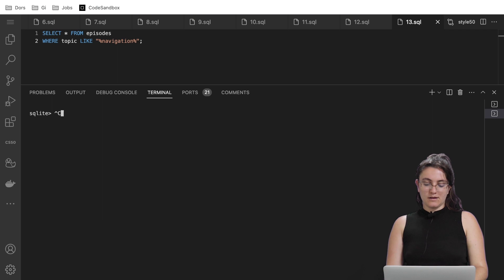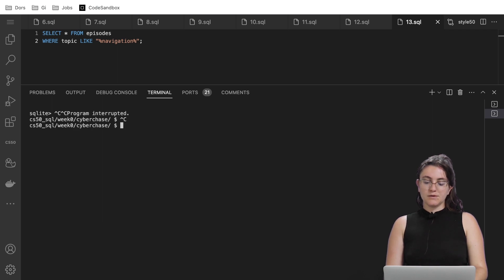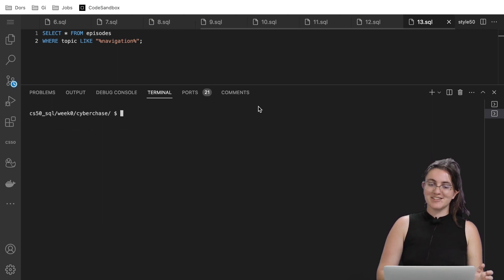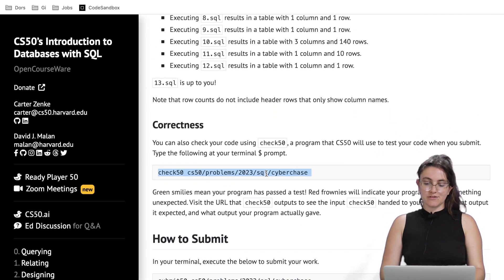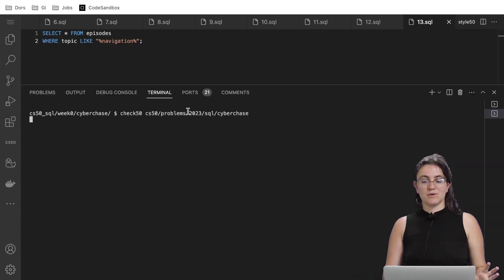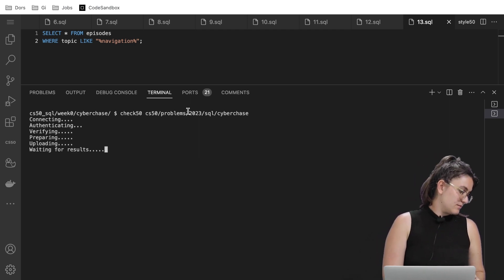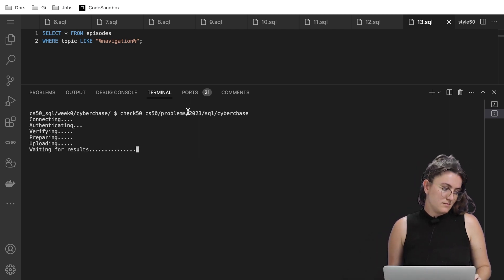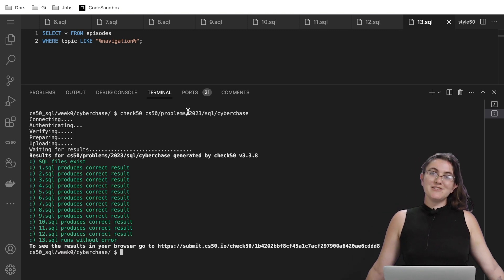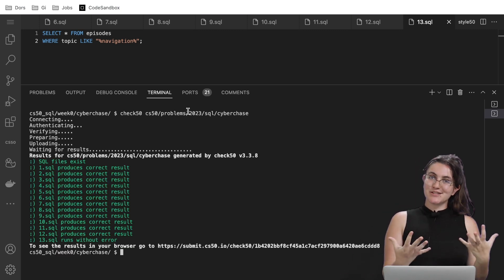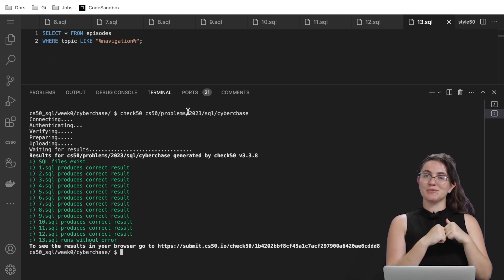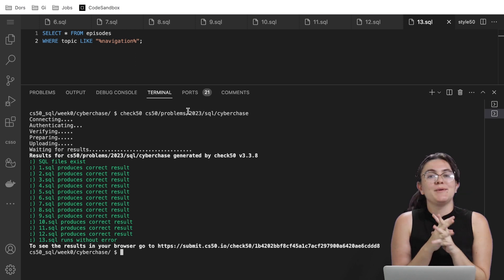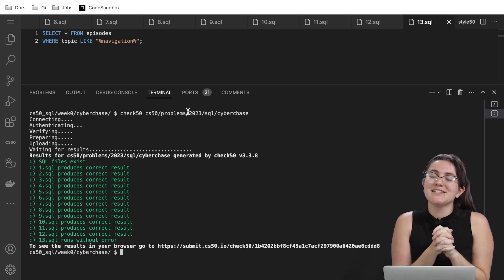To complete, we exit the SQL terminal using .quit or Ctrl+C. Then we run check50 to see if we pass all the tests — and we got all green! If you enjoyed this content, please give us a thumbs up and subscribe to our channel. Check the description below to see how powerful programming can be in your life. Hope to see you in the next video!